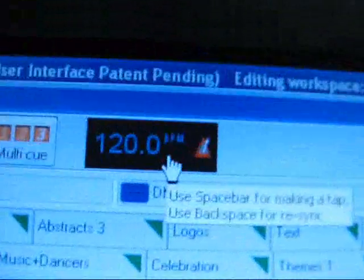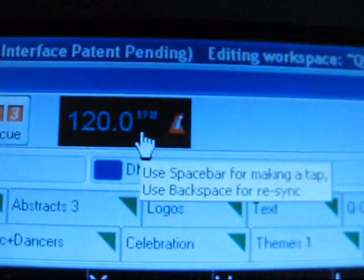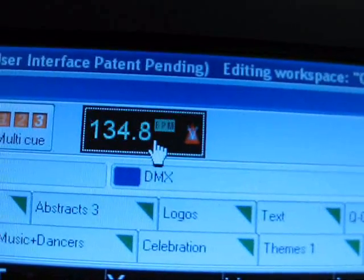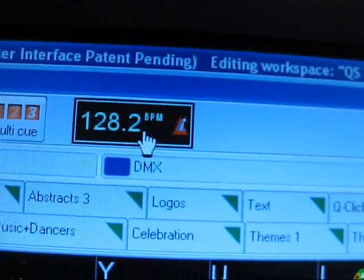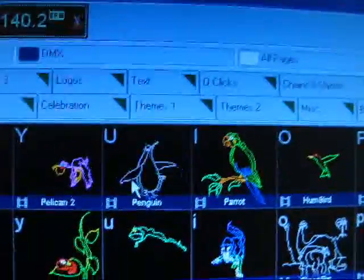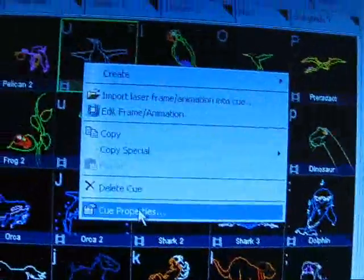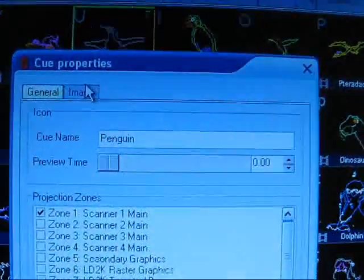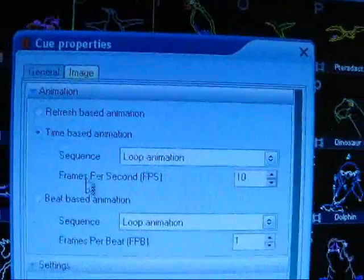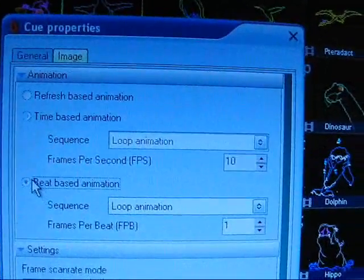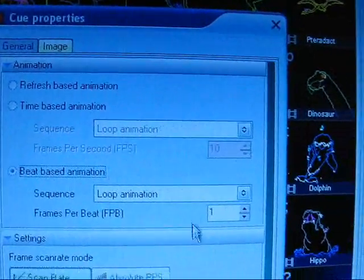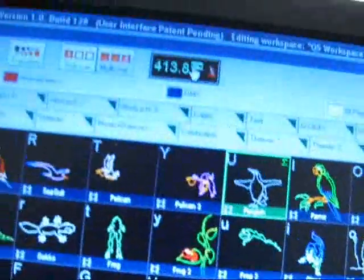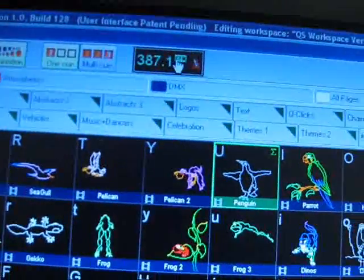Also up here you have the beats per minute. You can click this to the beat and the music and then you can go into like the animations. Cue properties, image, beat based animation. And it'll go to whatever beats per minute you've got it set at.